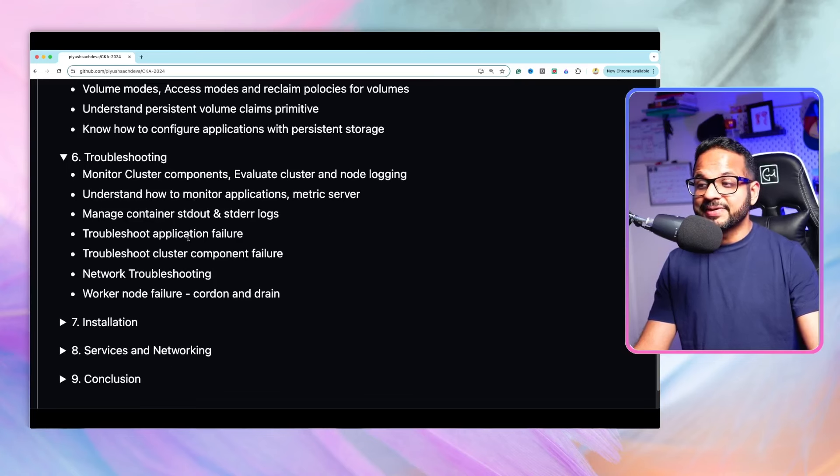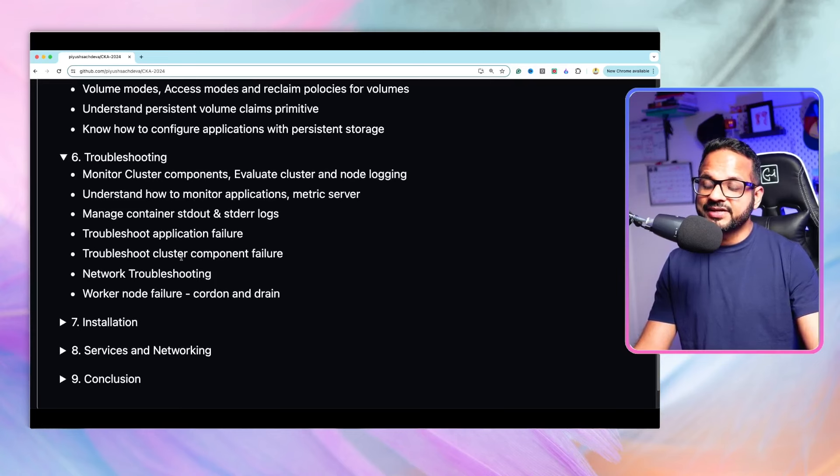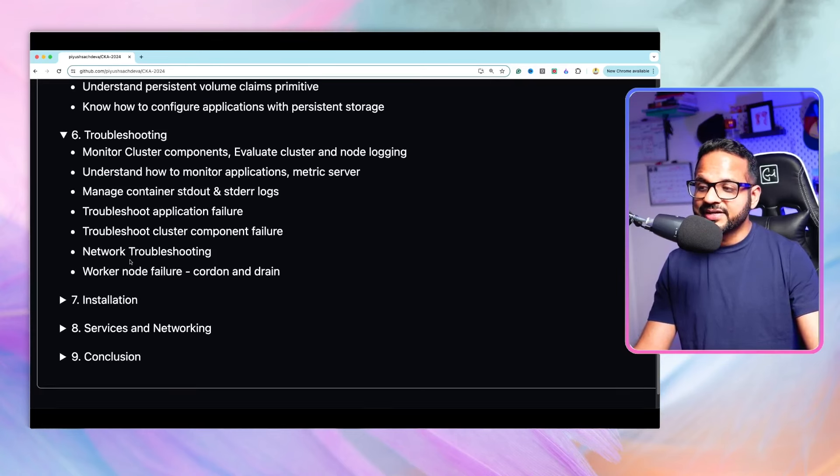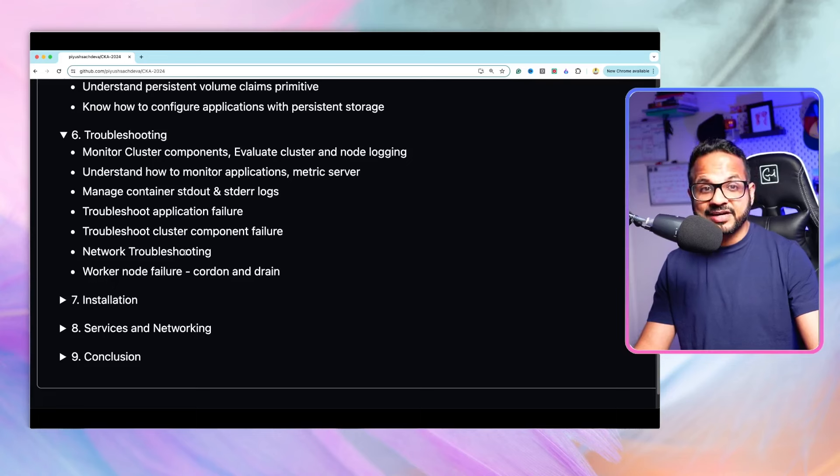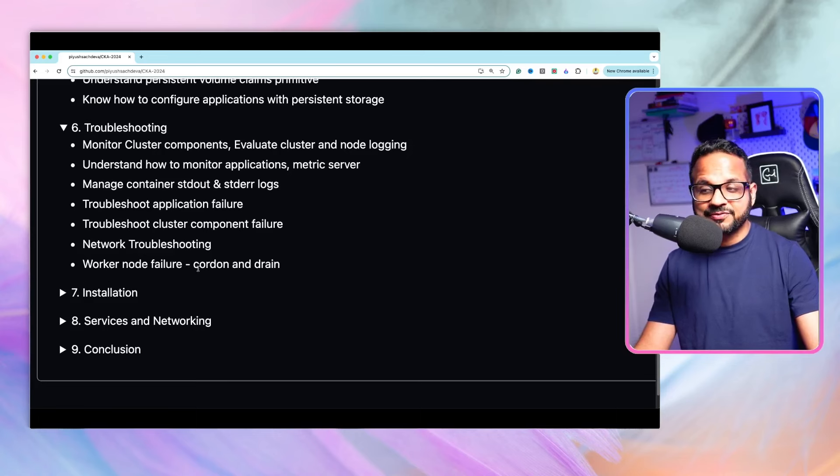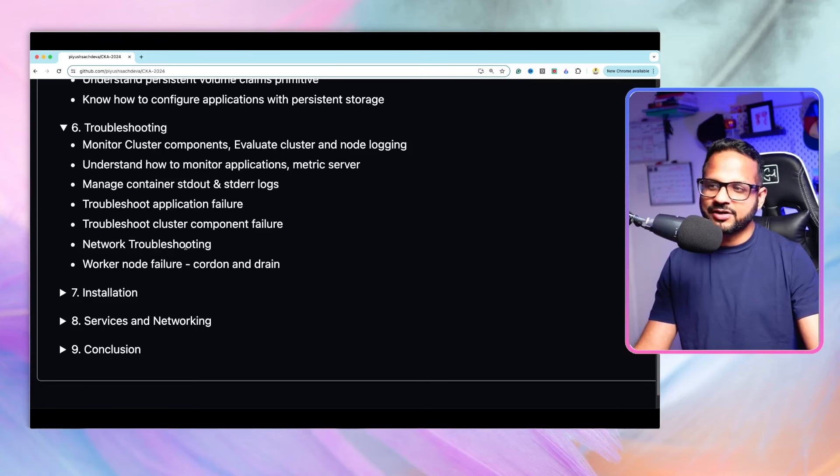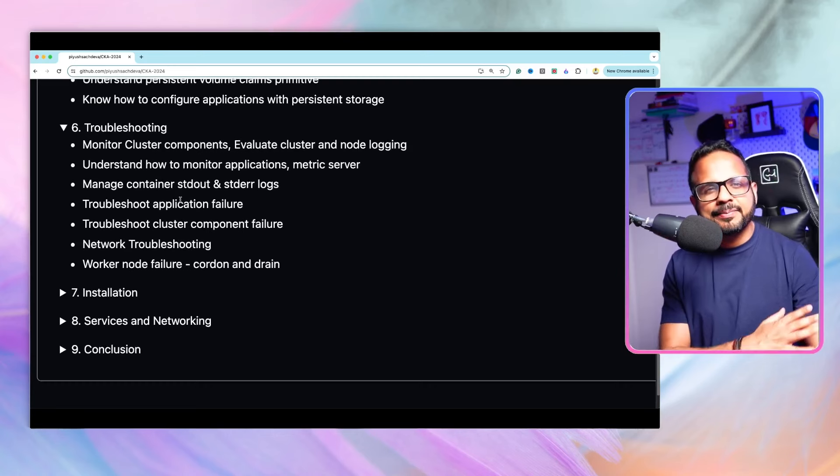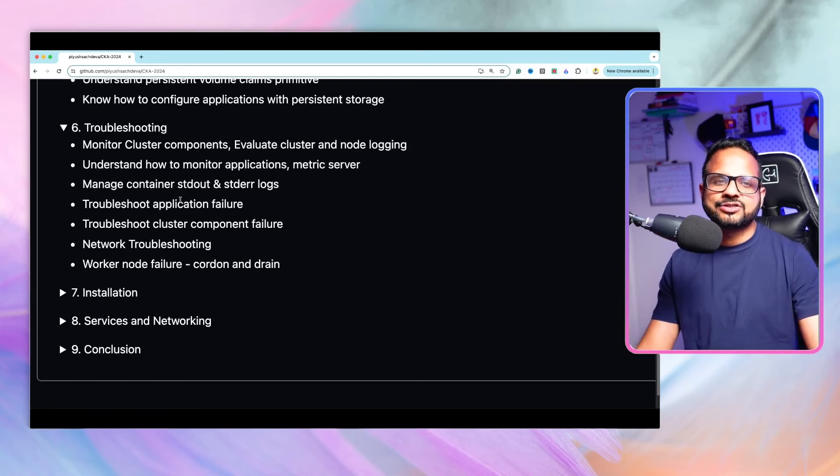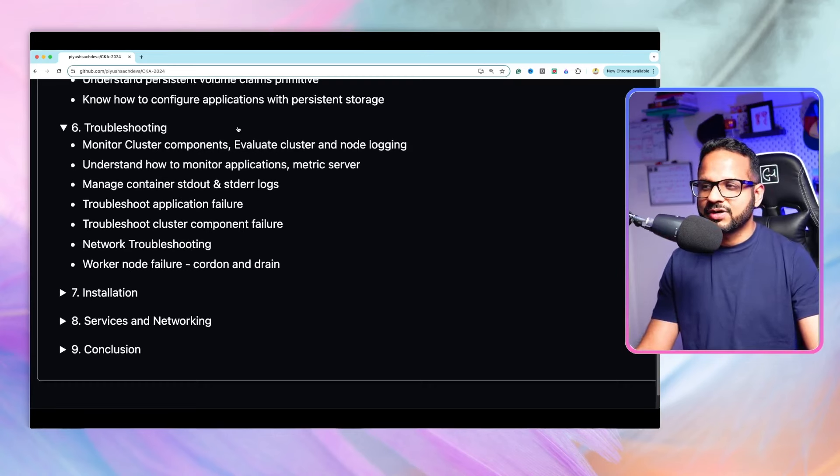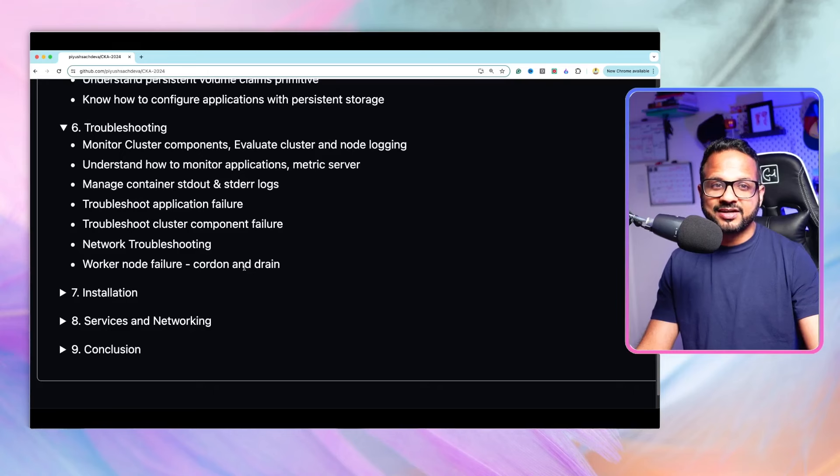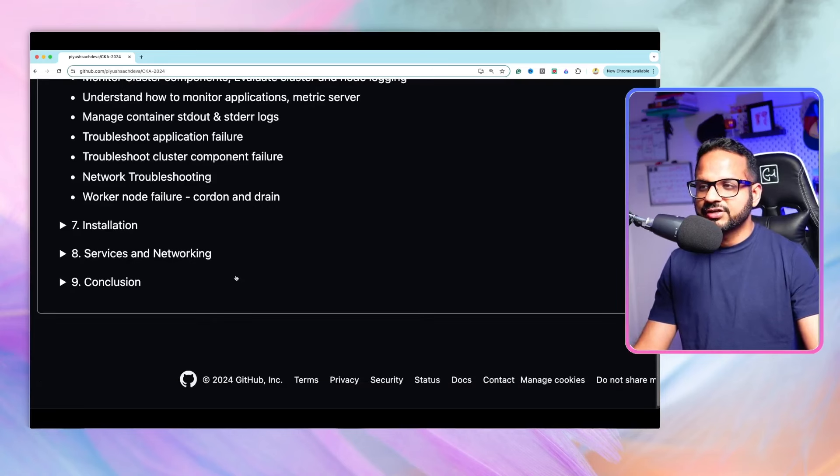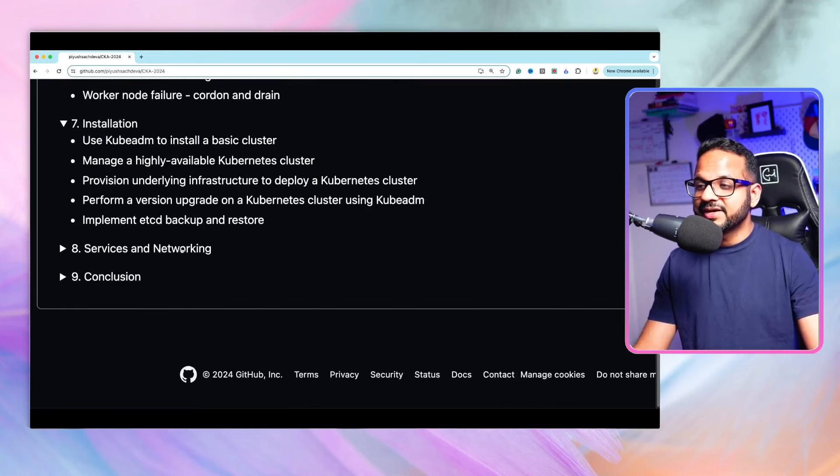These troubleshooting would be at different levels, like at cluster component level, at metric server level for application monitoring, this could be application failure, this could be control plane component failure, this could be network failure or network troubleshooting, worker node failure, and so on. We'll be looking into many hands-on scenarios to cover each and every part of it. Again, complete hands-on, no theory on this part as well.